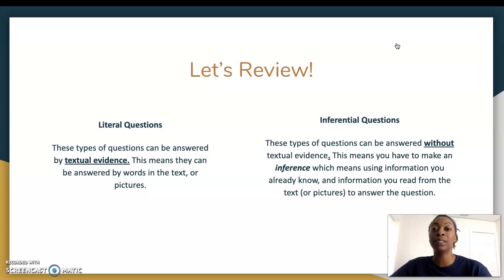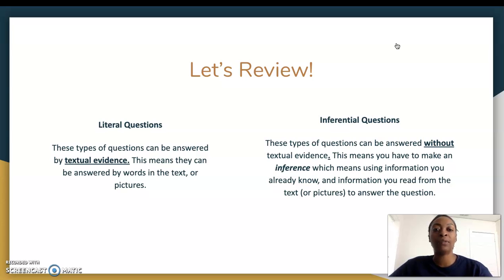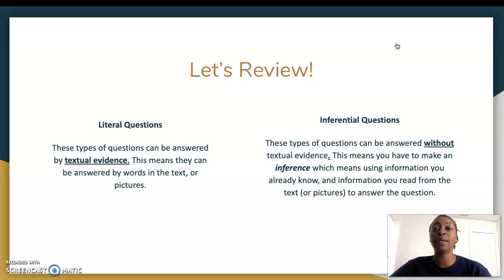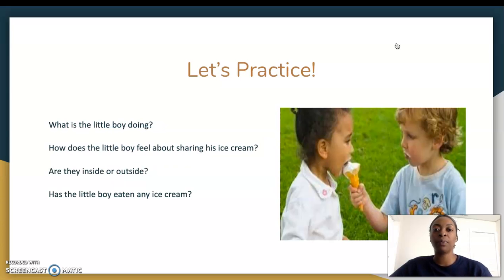For inferential questions, that's where you have to make an inference. These types of questions can be answered without direct textual evidence — you are using information you already know and information you read from the text or pictures to answer the question. Remember that keyword: inference — where you are making an educated guess based on what you know and what the text has told you.